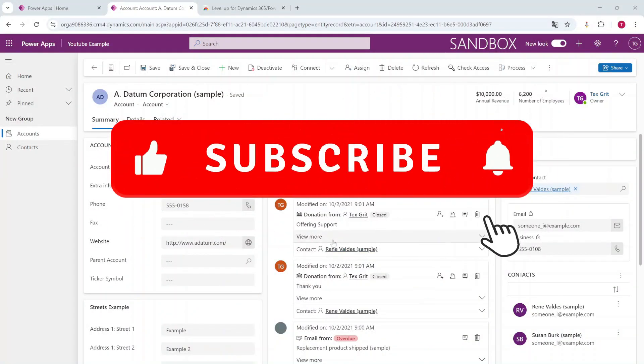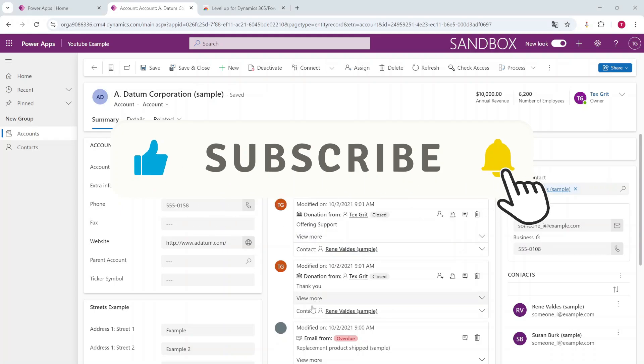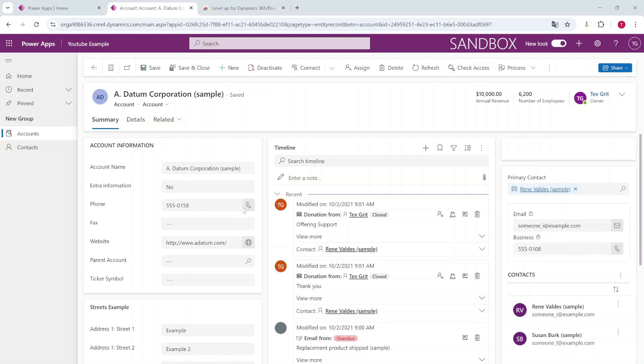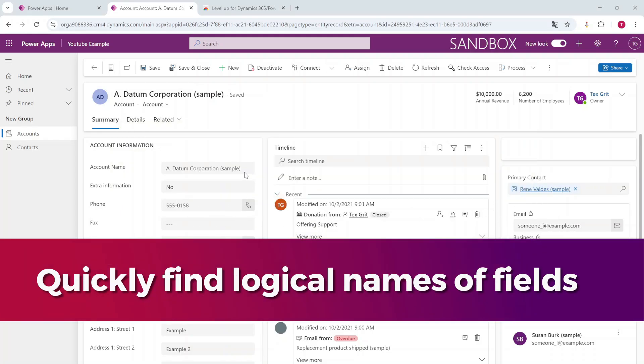Hello and welcome to a new video on my YouTube channel. In this video I'm going to show you how you can easily and quickly find the logical names of the columns in your app.